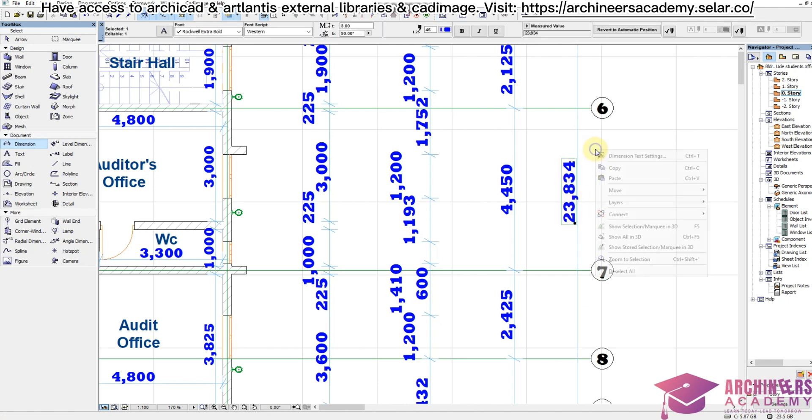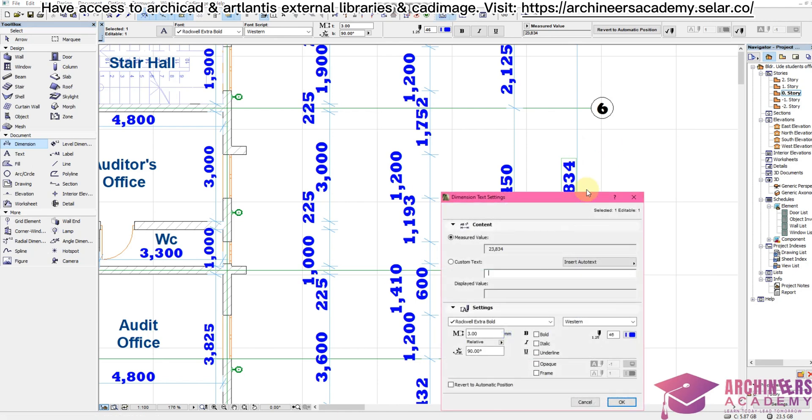You right-click, then change it here. 23,835 - you can add mm to it if you want, it is your choice.